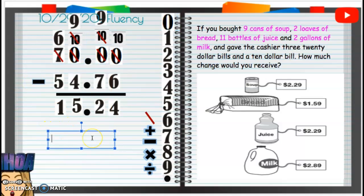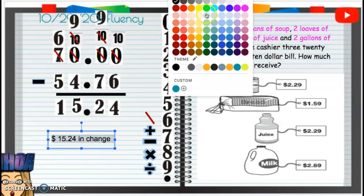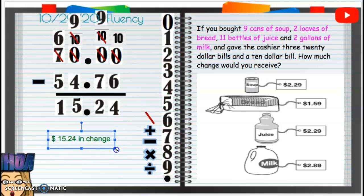The change we will receive is $15.24. That's a pretty good deal — $15.24 in change. I'll make that a little bigger and put it in green because that's our answer. And that is it for our fluency — great job!